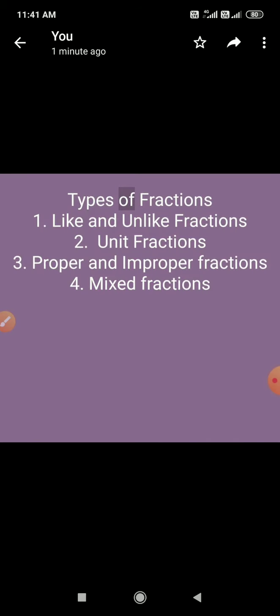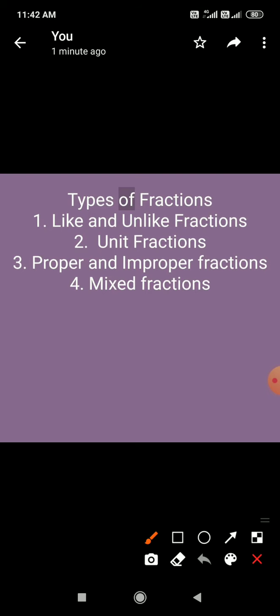First type is like and unlike fractions. Like fractions कौन सी होती है? All the fractions that have same denominators are called like fractions. For example, 3 by 7, 5 by 7, and 2 by 7. इन तीनों fractions में denominator same है, तो same denominators वाली fractions को like fractions बोलते हैं।